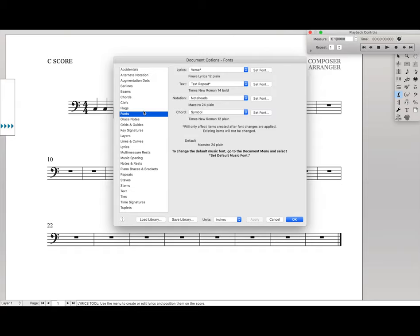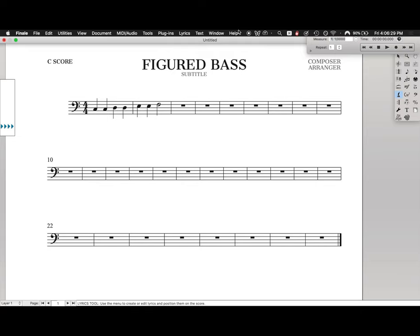Then come up here to Fonts, and this is where we're going to change our font to be a Figured Bass friendly font. So, make sure Lyrics vs. Set, Set Font, and then we want to come down to Finale Numerics. Hit OK, hit Apply, and OK.